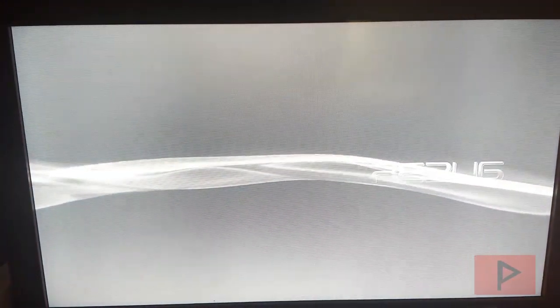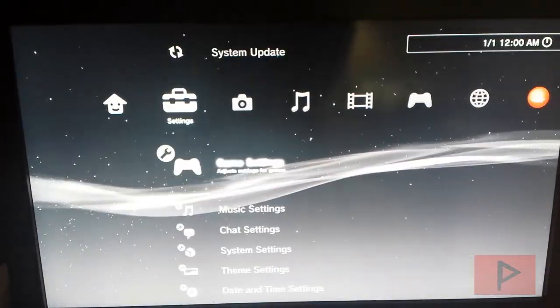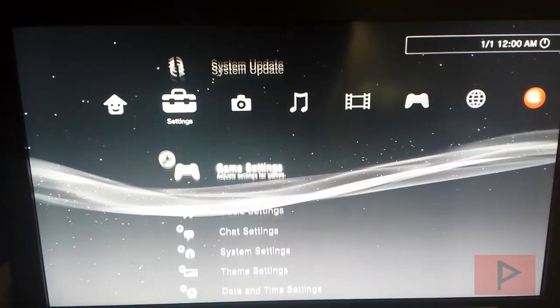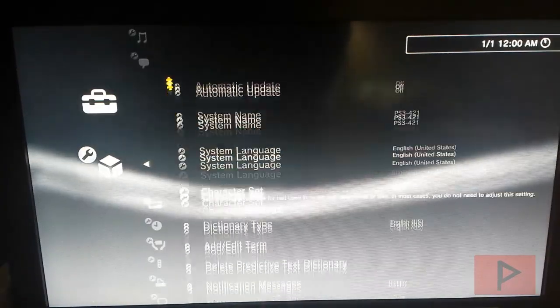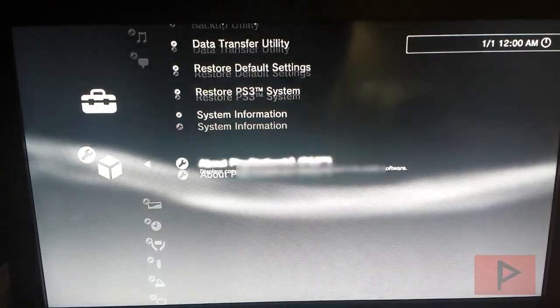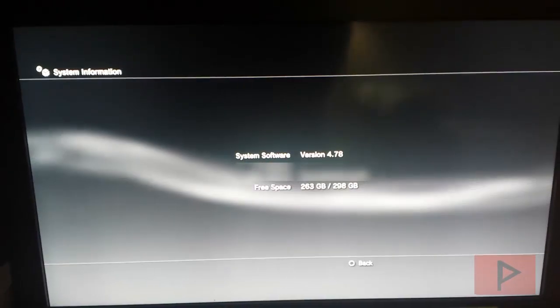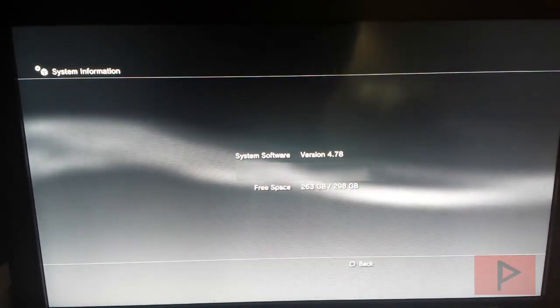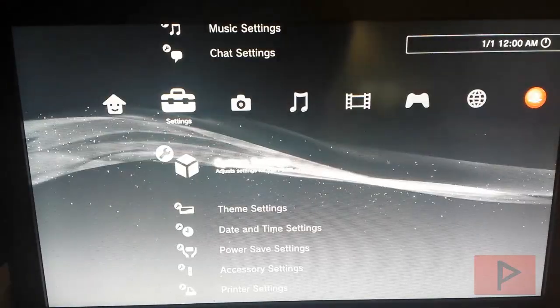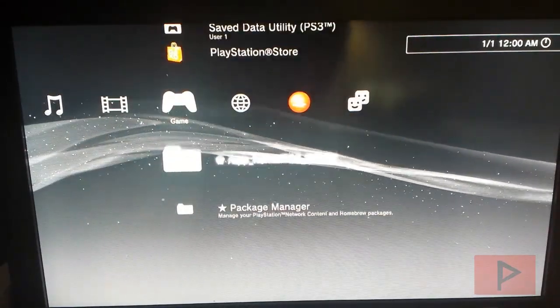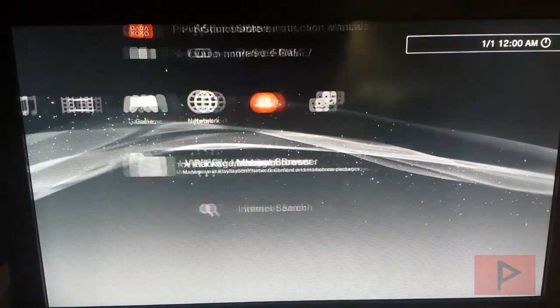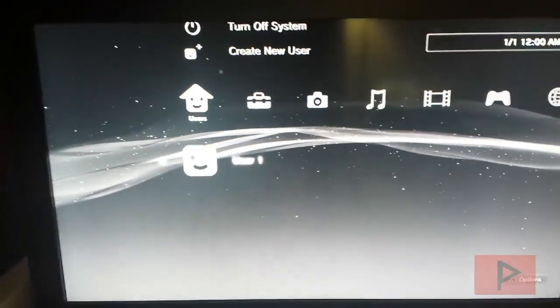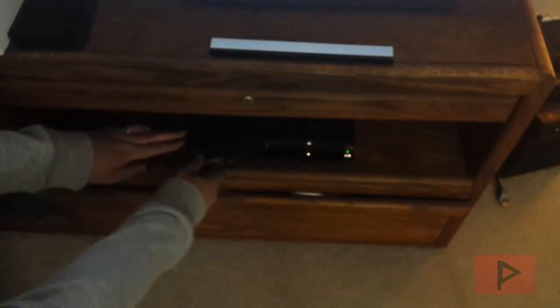Okay, sweet. So we're back on CFW firmware, and let's go ahead and check my system settings just to see what the hard drive capacity says. So we're going to go to system settings, and we're going to go down to system information. And it says 263 gigabytes free out of 298 on this 320 gigabyte hard drive. And then we go to the game section, and we see that none of my programs are here that's installed from previously.